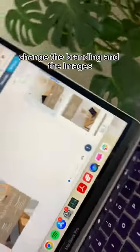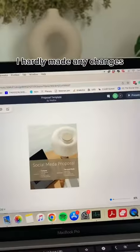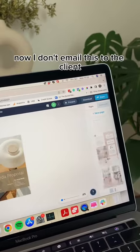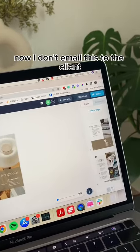I changed the branding and the images, but other than that I hardly made any changes. Now I don't email this to the client.